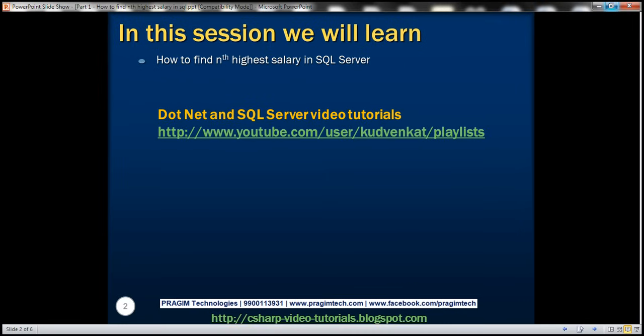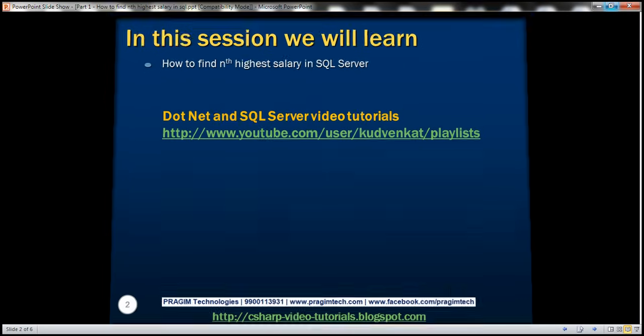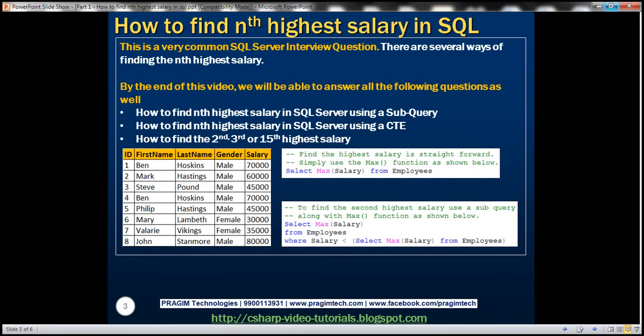In this video, we'll discuss how to find the Nth highest salary in SQL Server. This is one of the very commonly asked SQL Server interview questions, and keep in mind there are several ways of finding the Nth highest salary. In this video, we'll discuss a few of those.